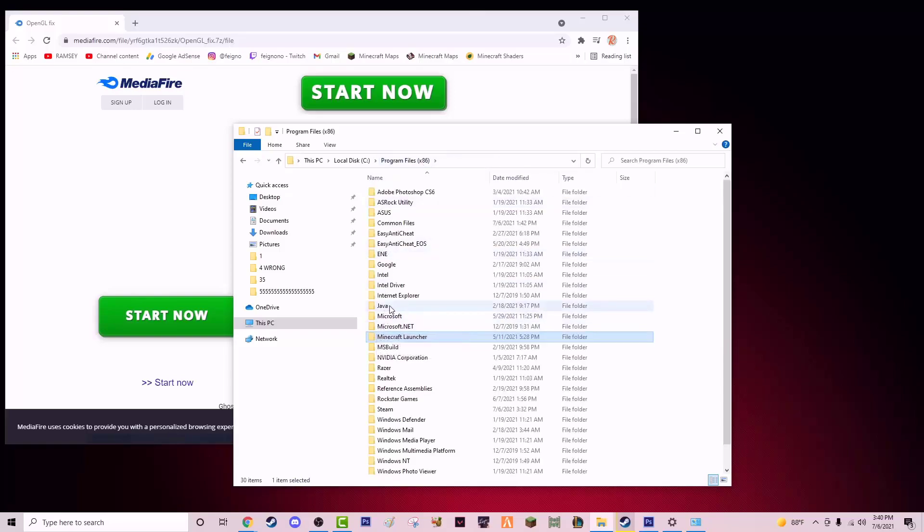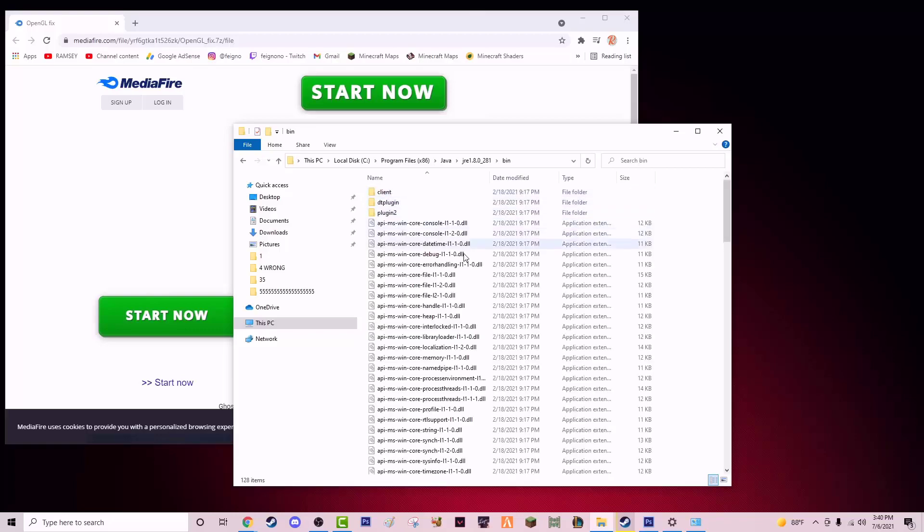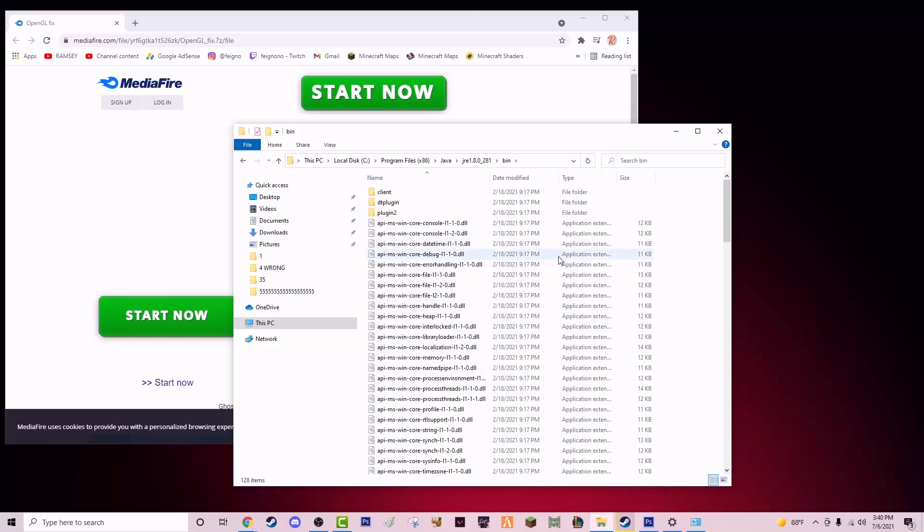You're going to go to Java in your Program Files, JRE. You're going to go to bin, and then in here you will paste the file that you copied. All you do is paste it in this folder right here.